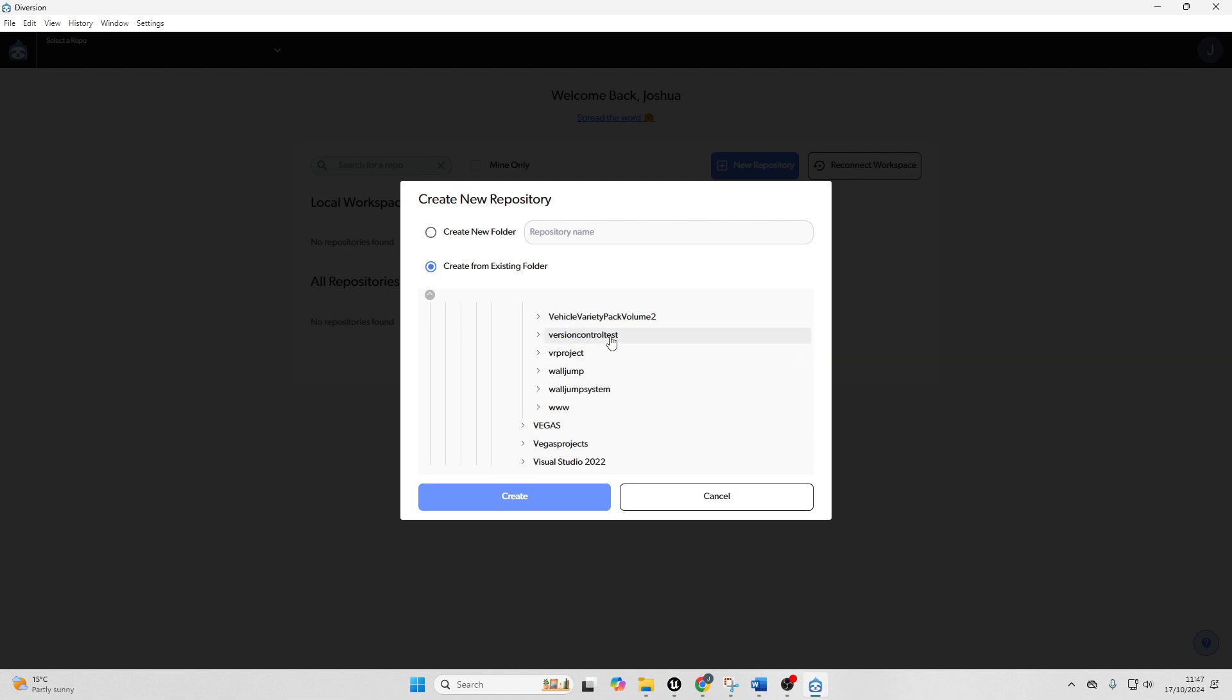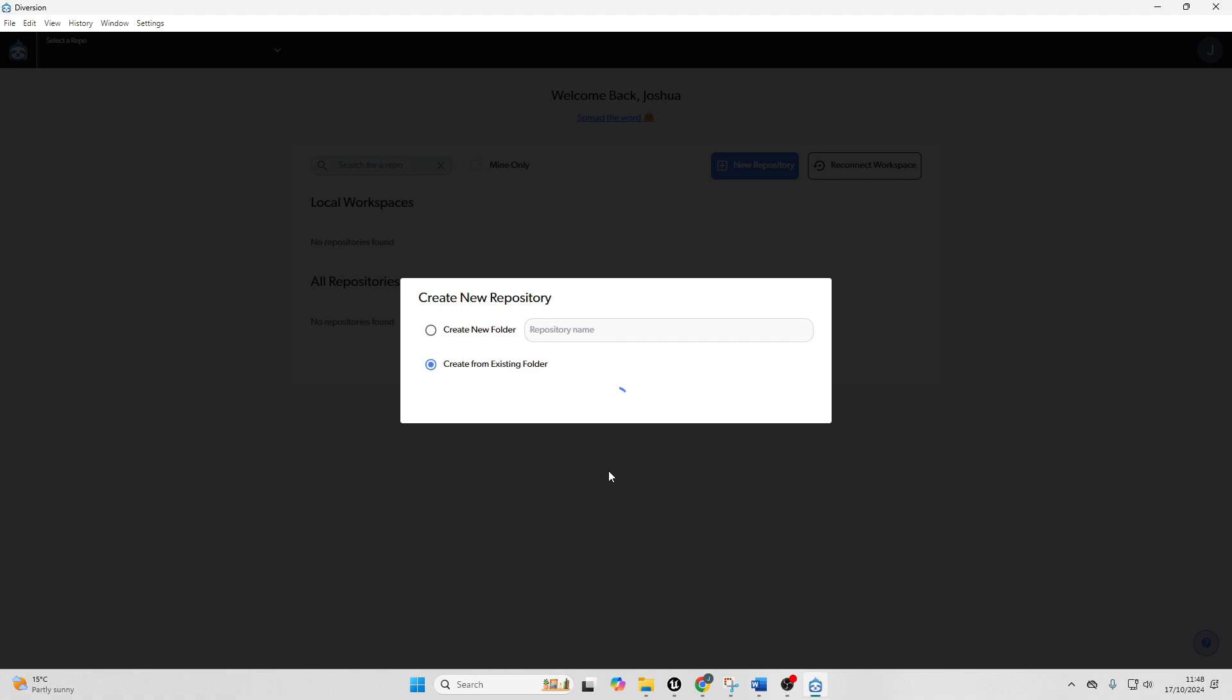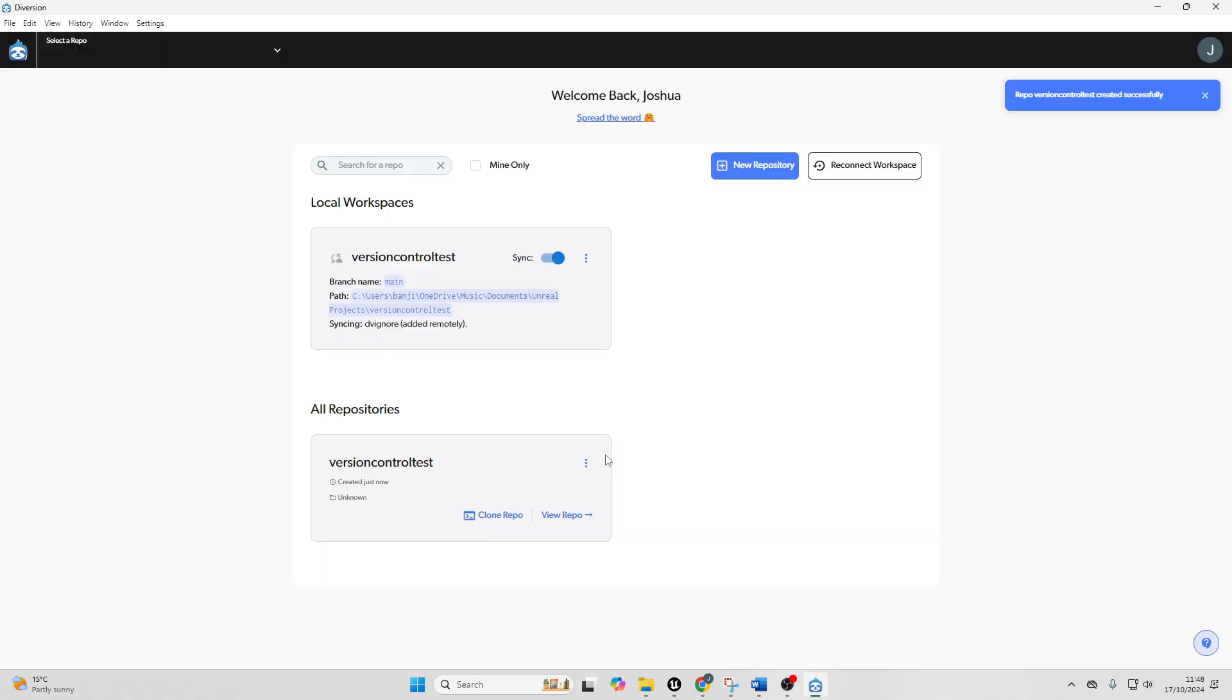So I've just gone over to where my project is. It's called version control test. So I've just selected it and I'm just going to go create. And this will create a repository for my project. If you don't know, a repository is basically where you can store your files for your project.